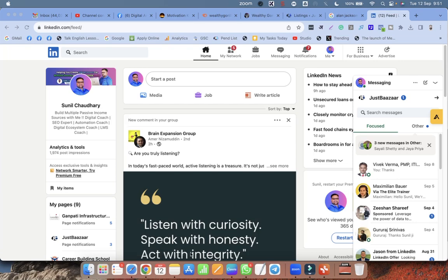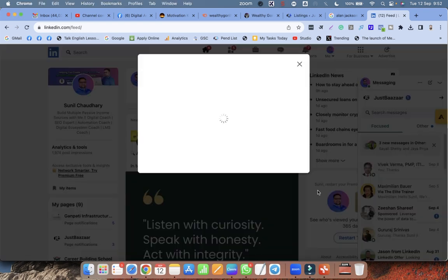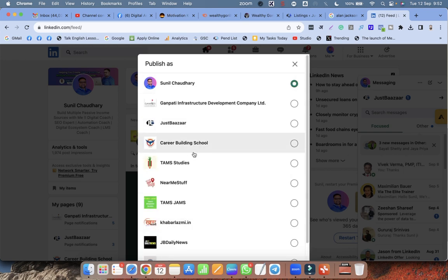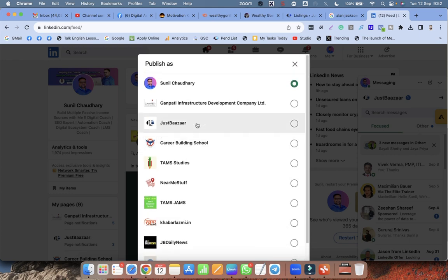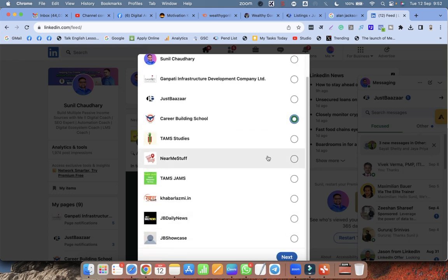Hello everyone, welcome. In this video we are going to learn how to get a powerful do-follow backlink from LinkedIn. First of all, you have to write an article on LinkedIn, then you have to choose the entity — the company for which you are going to write. For example, I am writing for Career Building School.